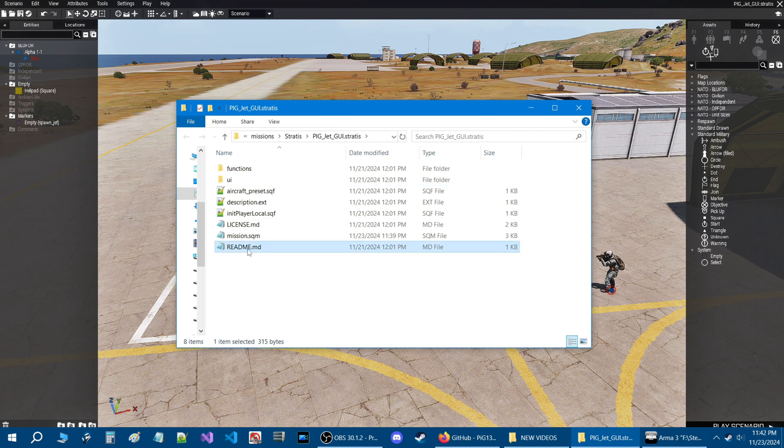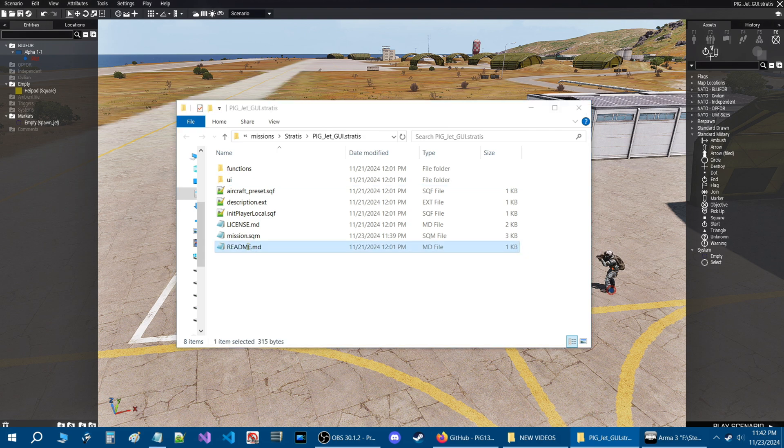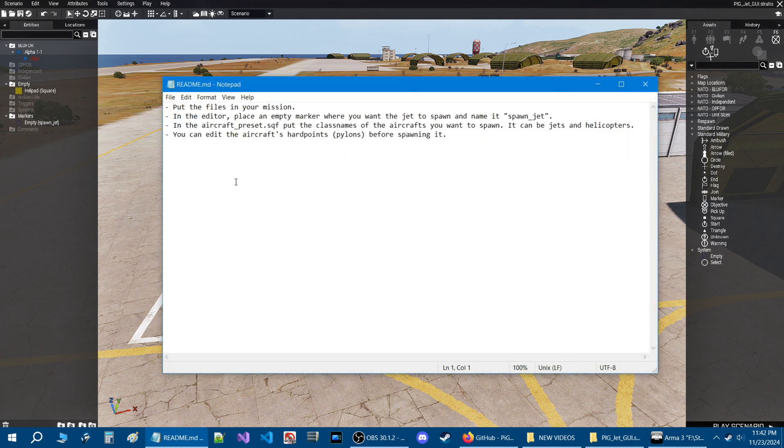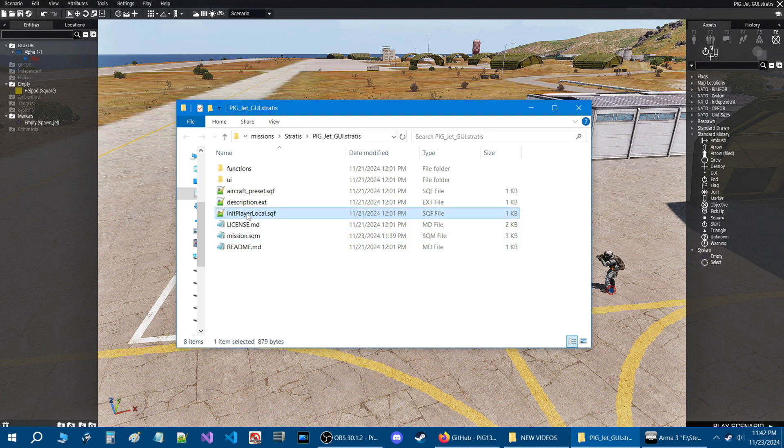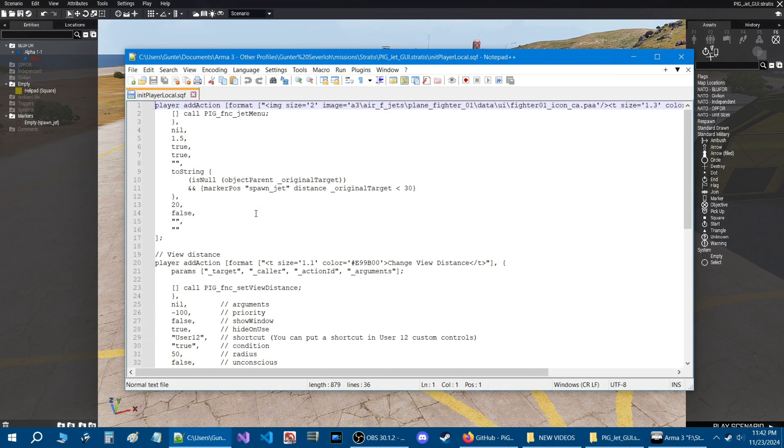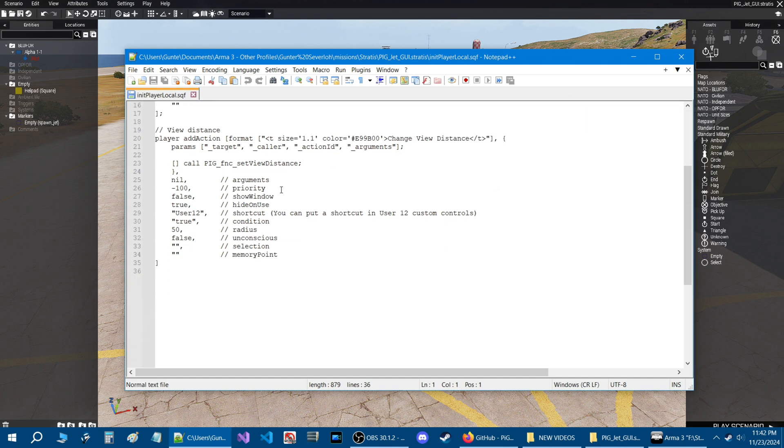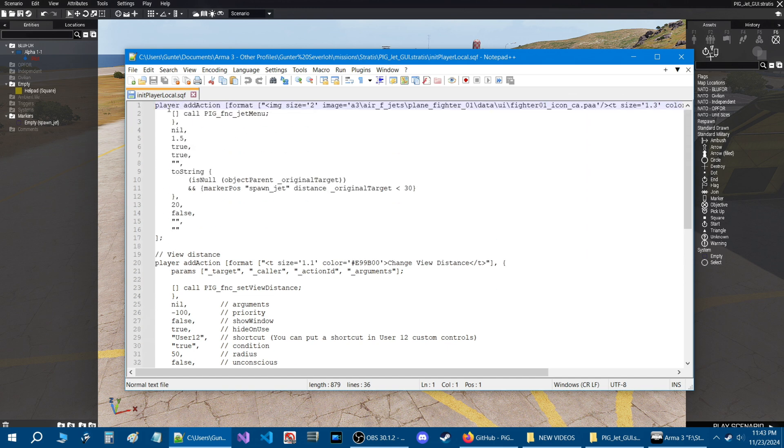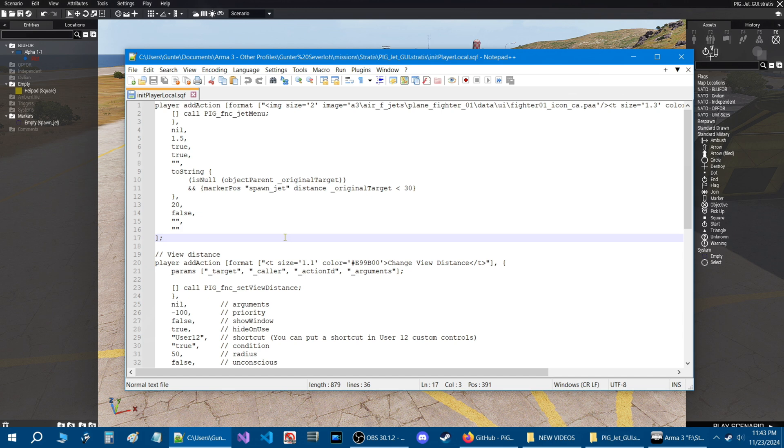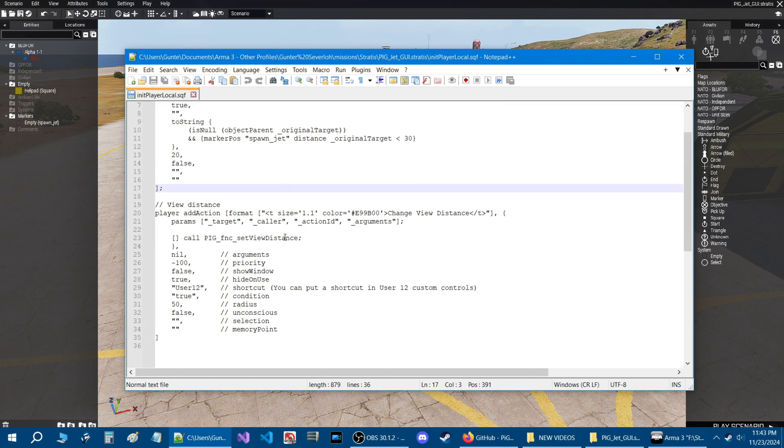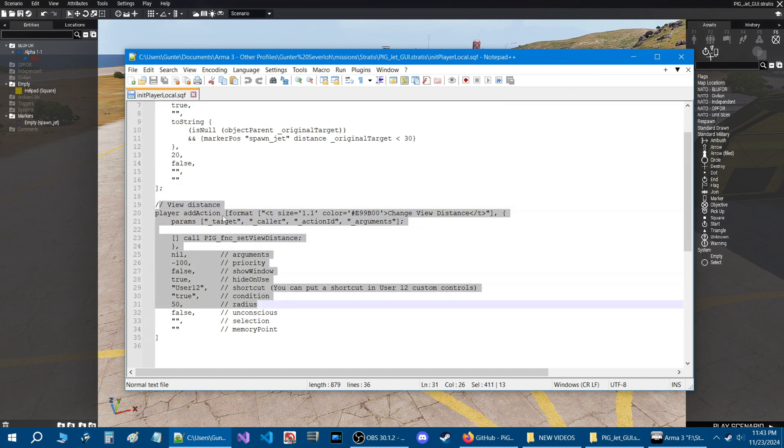Here we have a readme. So if you double click that and open it up, it is a simple readme. Let's go over a couple of the scripts real quick. Let's click this script right here, interplayer local. Now this actually has two features into it. This code here enables the GUI or the menu for you to choose what aircraft you want and customize the loadout for it. And this is just a view distance.